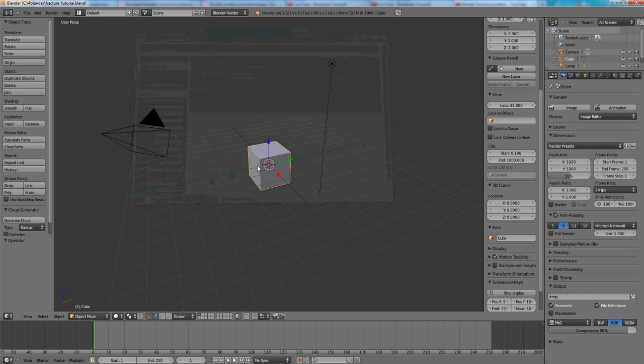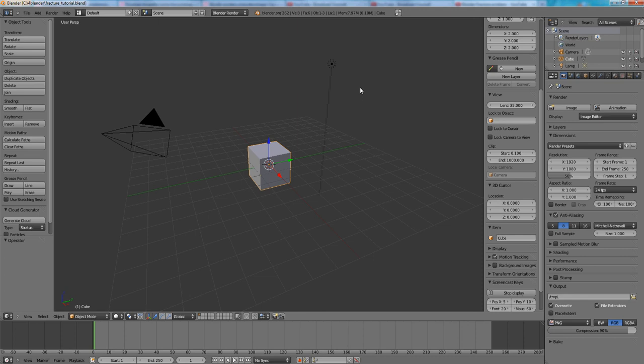Just be careful when you're saving as default because any objects you have on a scene, any settings will be saved as default. What I would recommend is to open Blender, enable Fracture Tools and save it as default.